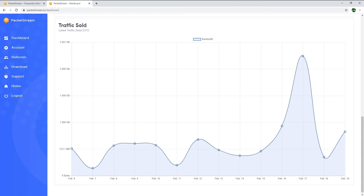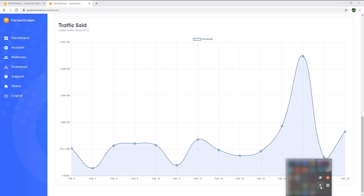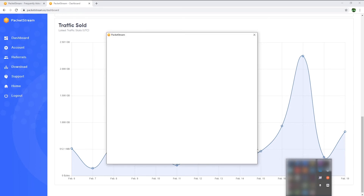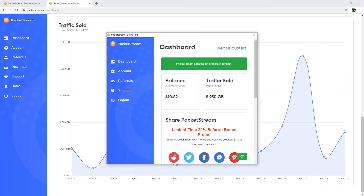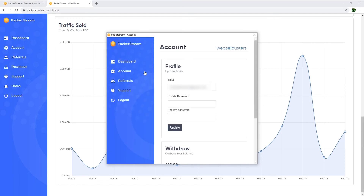Once you install PacketStream and sign in, this little icon on the bottom right corner will stay open in the background and you can have a quick overview of your balance and the traffic you sold, just like on the website's dashboard. In the account section, you can update your email address and password, but also withdraw your current balance.